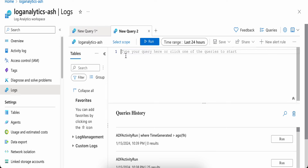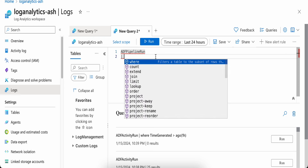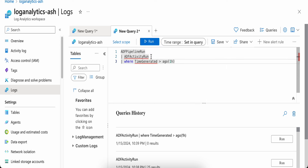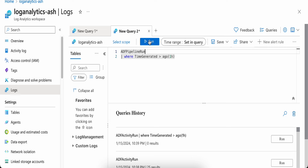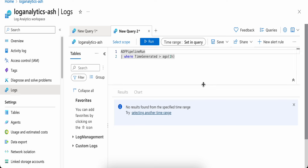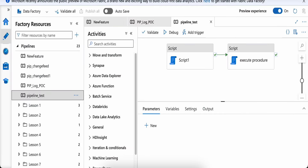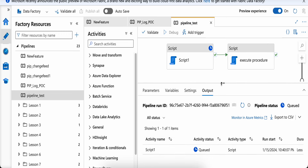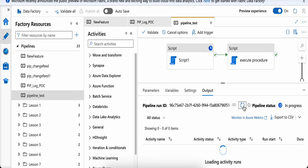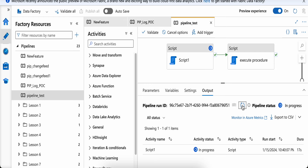There are no logs in the last one hour because I haven't run anything recently. I'll do the same for ADF Pipeline Run — also nothing. So let's go to Data Factory and run something. I'm in edit mode and I'll run the pipeline in debug mode to see whether debug logs go to these tables. I've purposefully misconfigured something so it will fail, so we can see how failure and error messages appear.